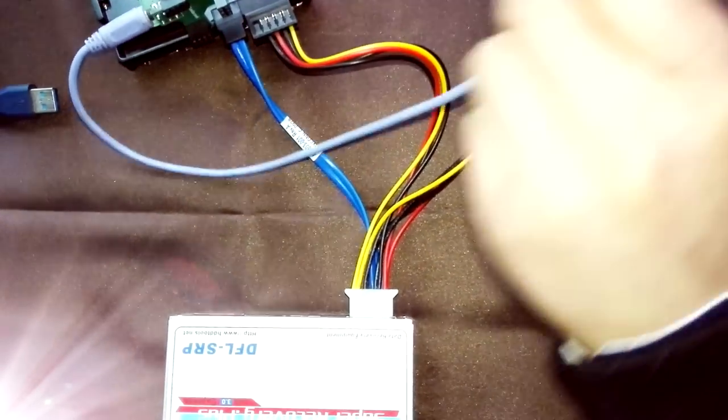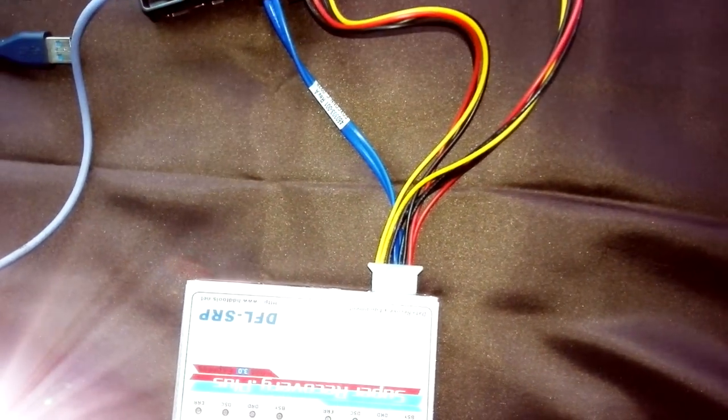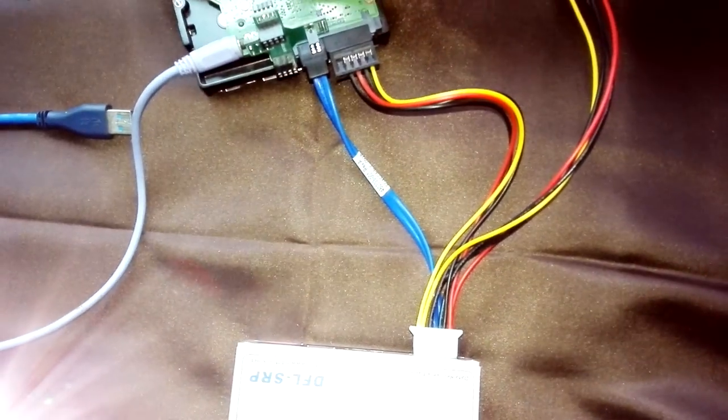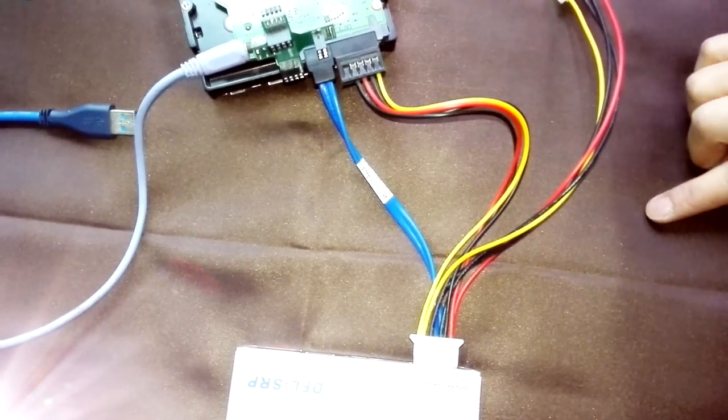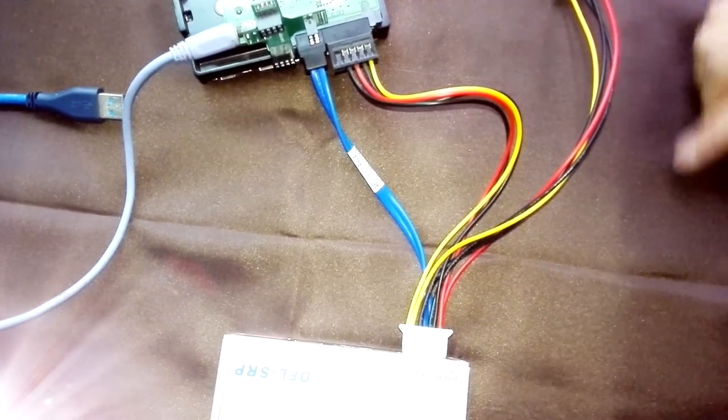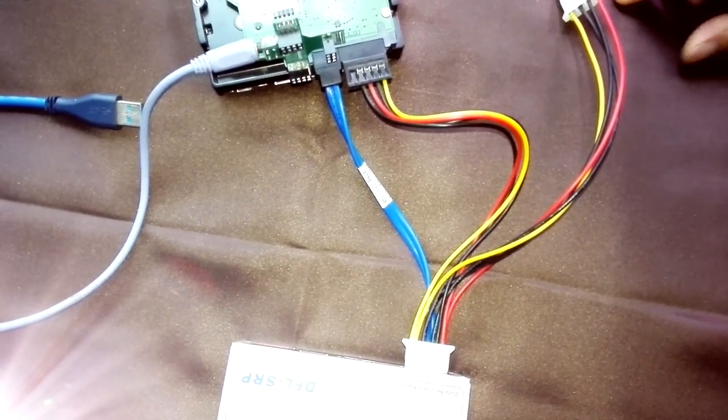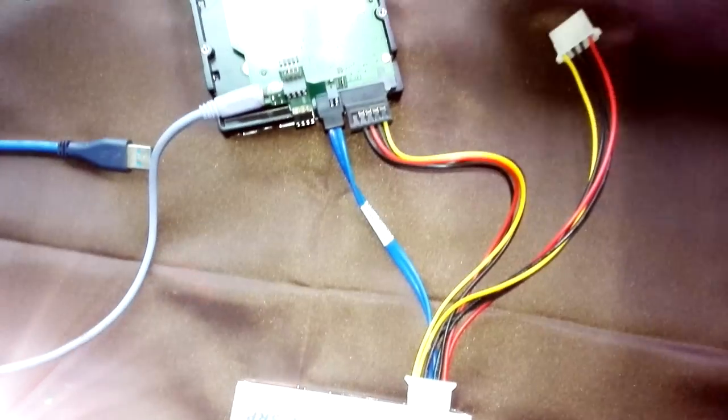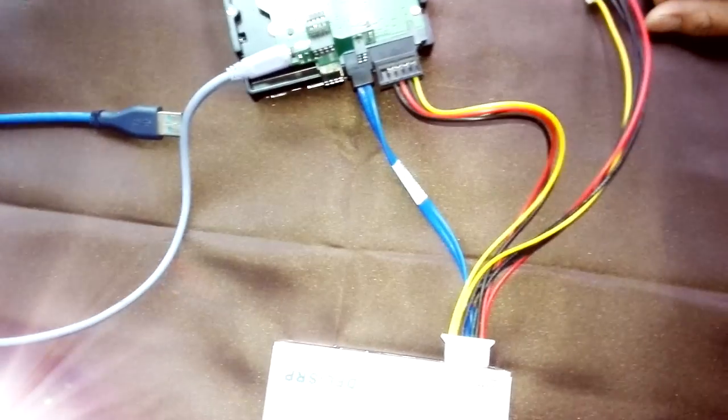Now for Seagate hard drive, we have completed the connection. At this time, we can go to the PC and open the software and operate on the hard drive. Thank you for watching this video.